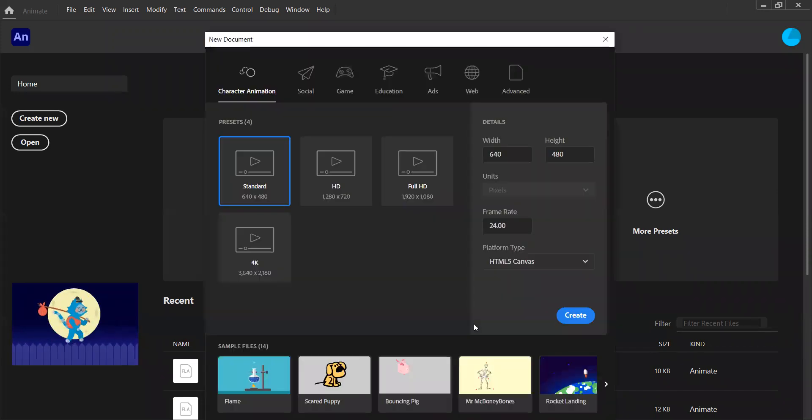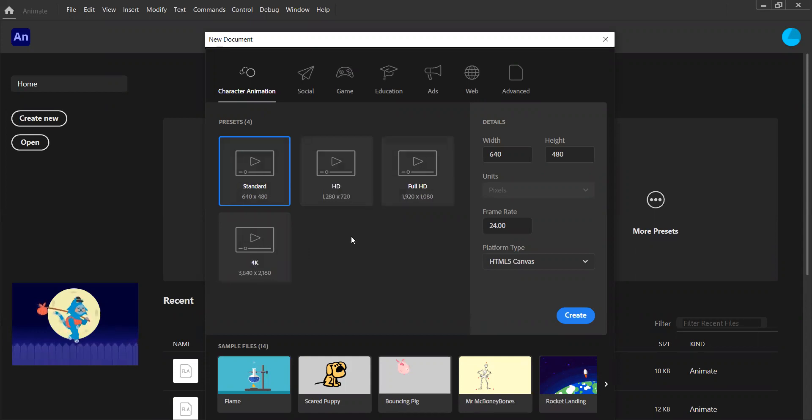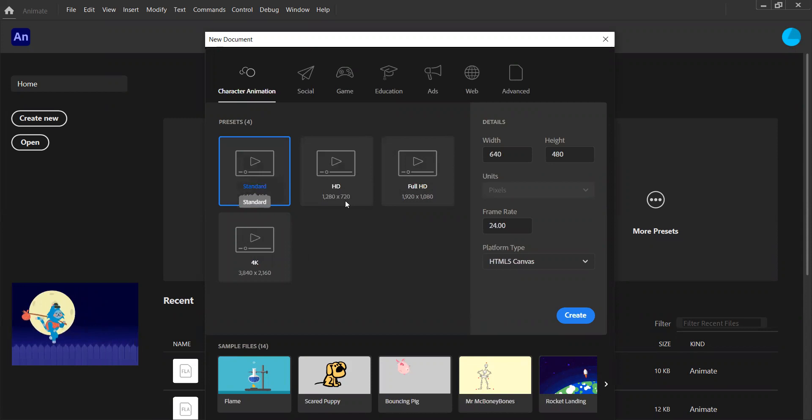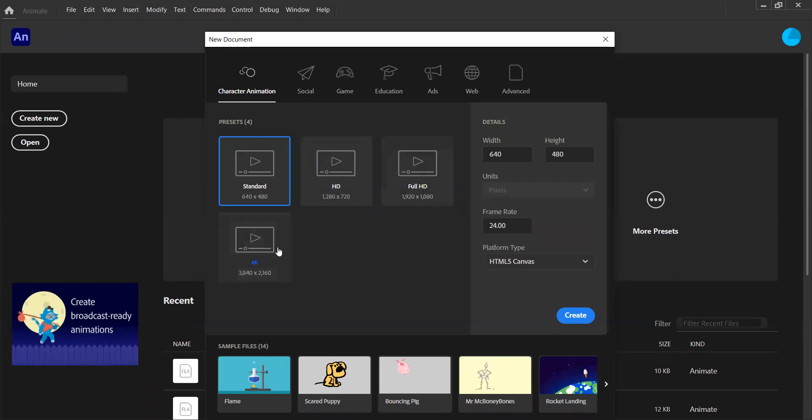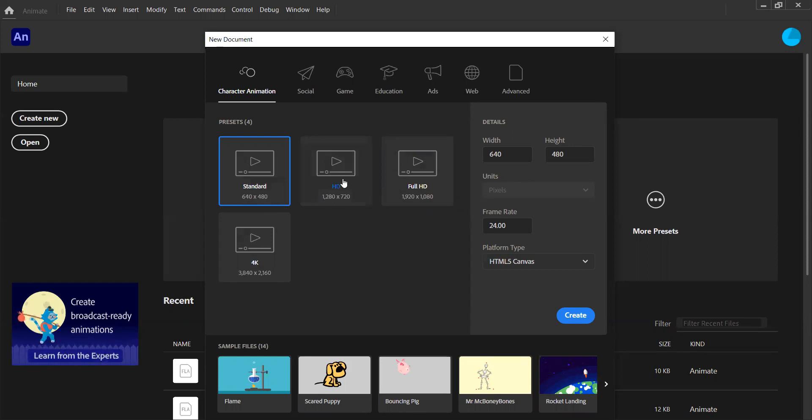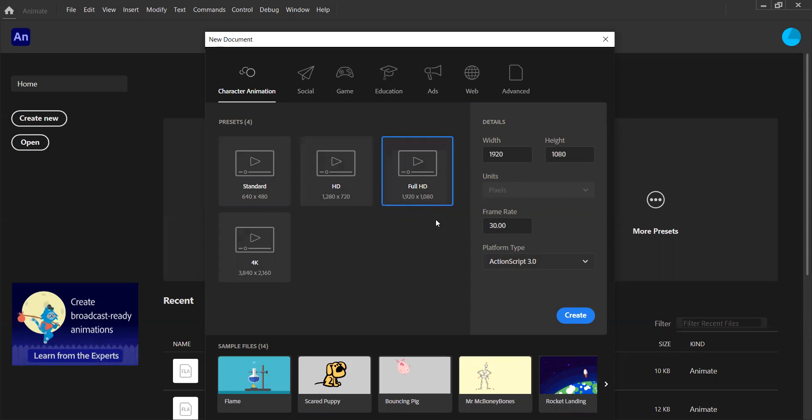When we click create new, we get presented with this window and we can choose the quality of the output video or animation, whatever we end up creating: standard HD, full HD or 4K. We can choose these presets and that will sort out all these details on the right hand side for us. For example, if I went for a HD video, you'll see that the width and height have both changed, as has the platform type. And depending on which one I choose, full HD for example, the frame rate changes as well.